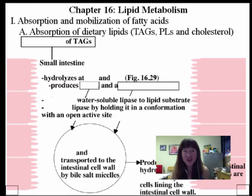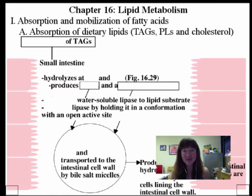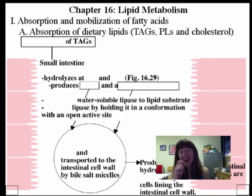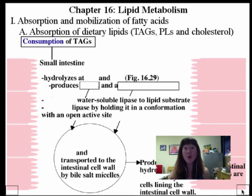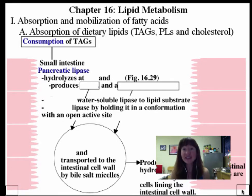Go grab a fatty snack — some ice cream — because this will mean so much more if you can be degrading fats at the same time as we think about how they are degraded. As you lick that cone, you're taking in primarily triacylglycerols. In the small intestine, these triacylglycerols are acted upon by the famous enzyme pancreatic lipase, which acts on triacylglycerols at two of the ester linkages.